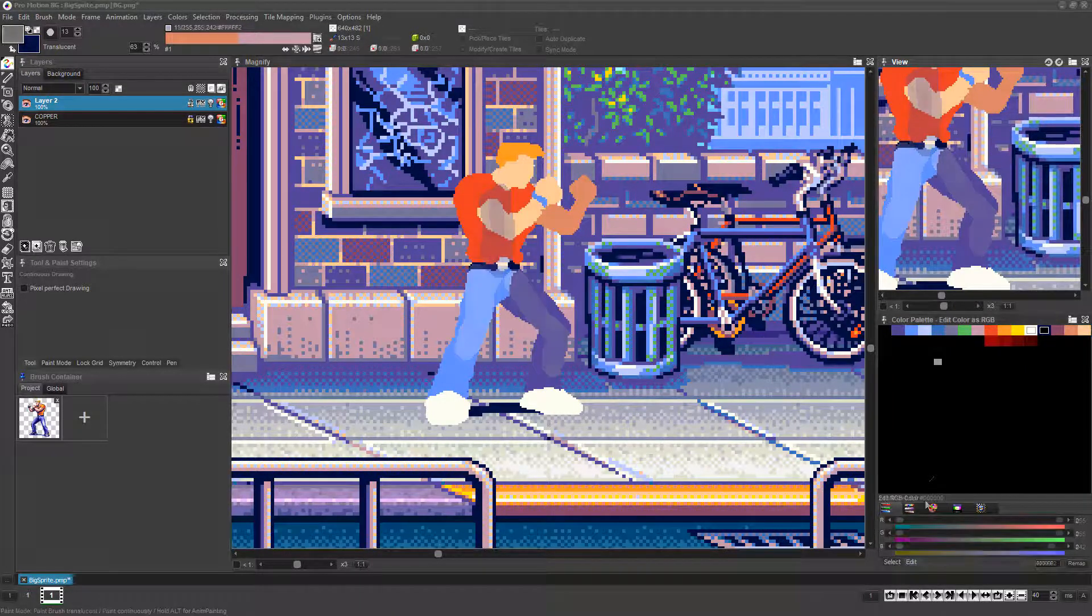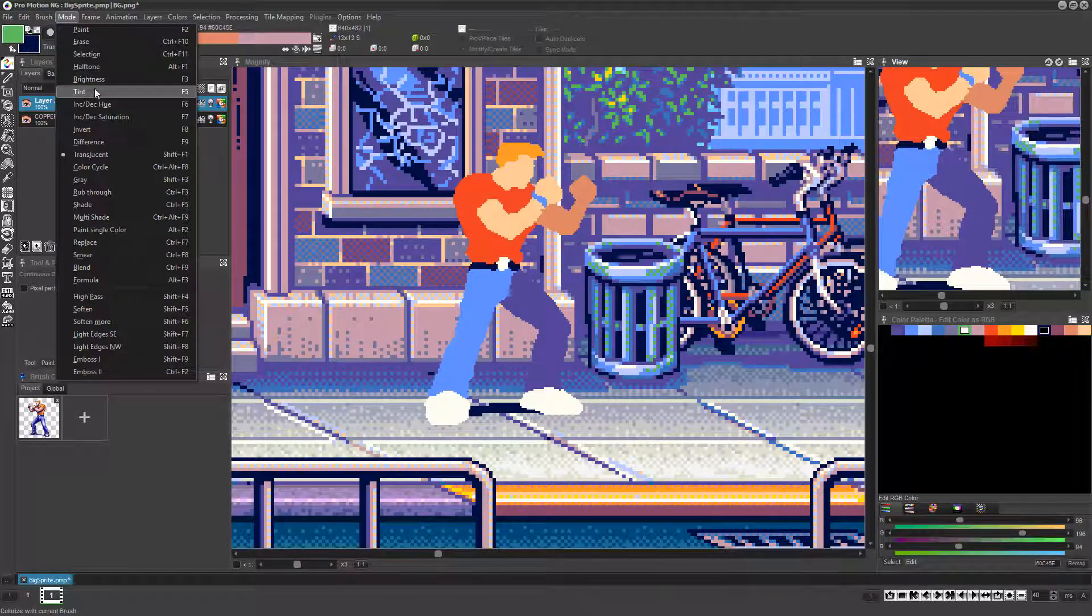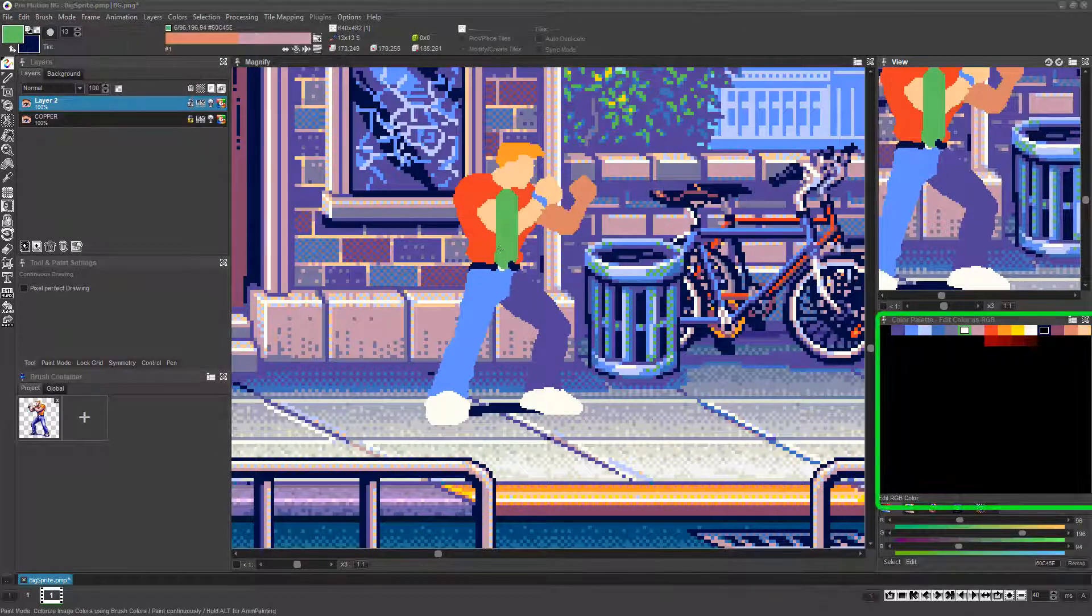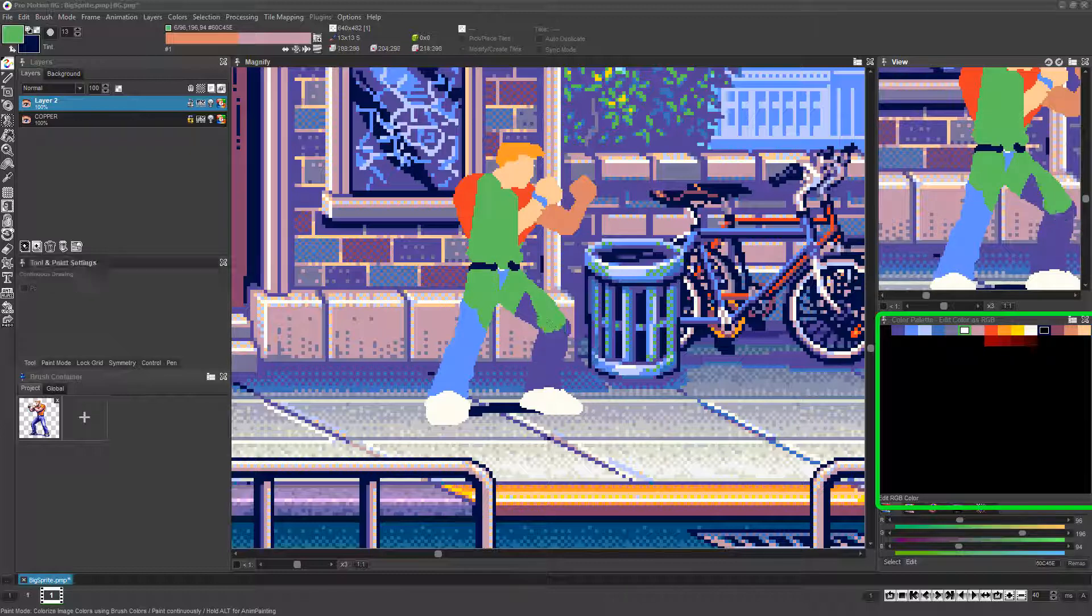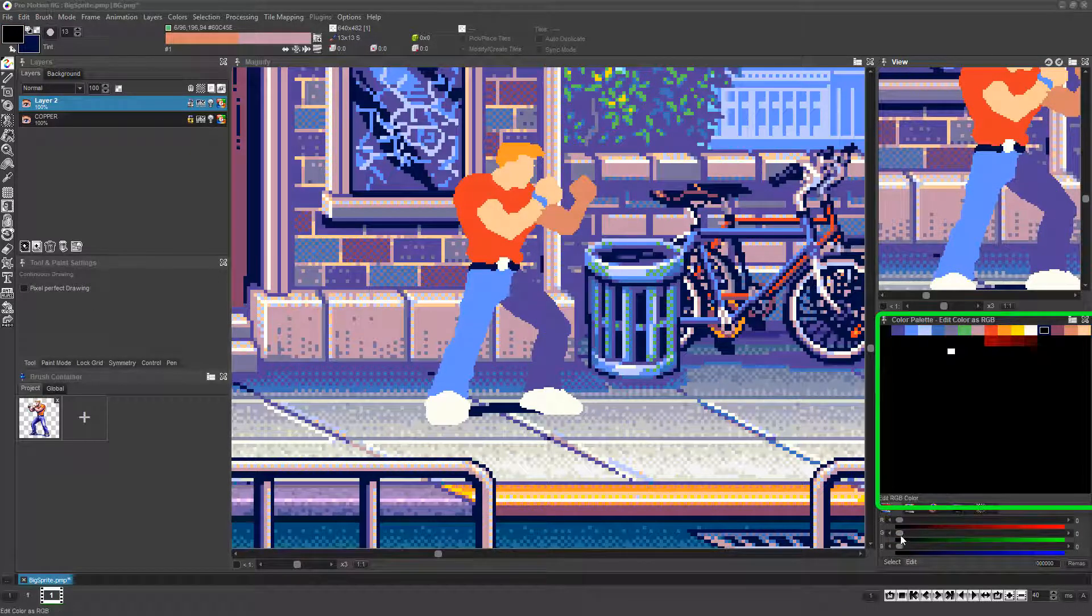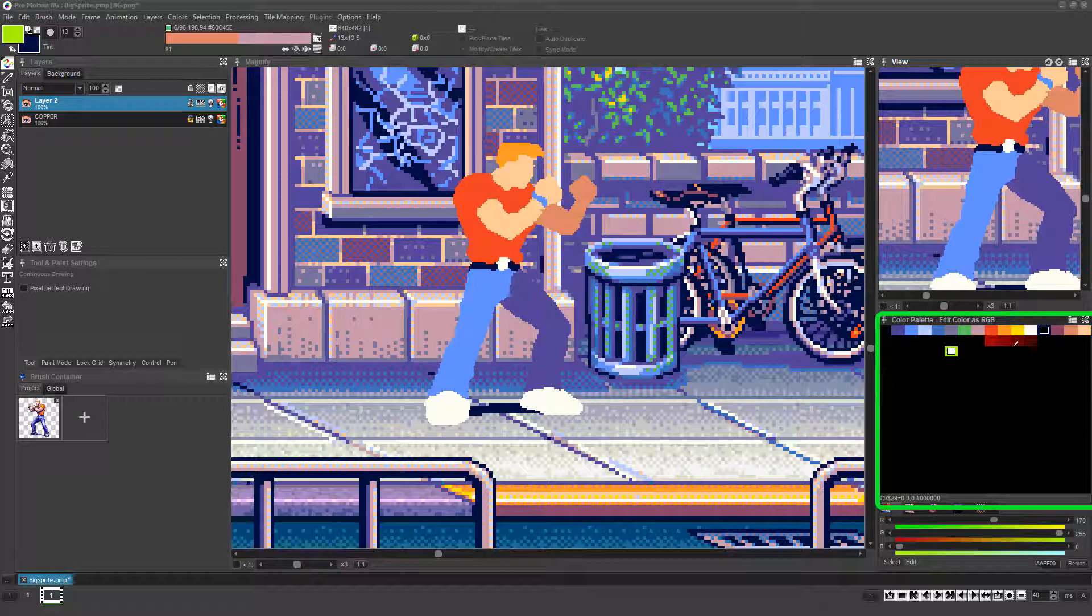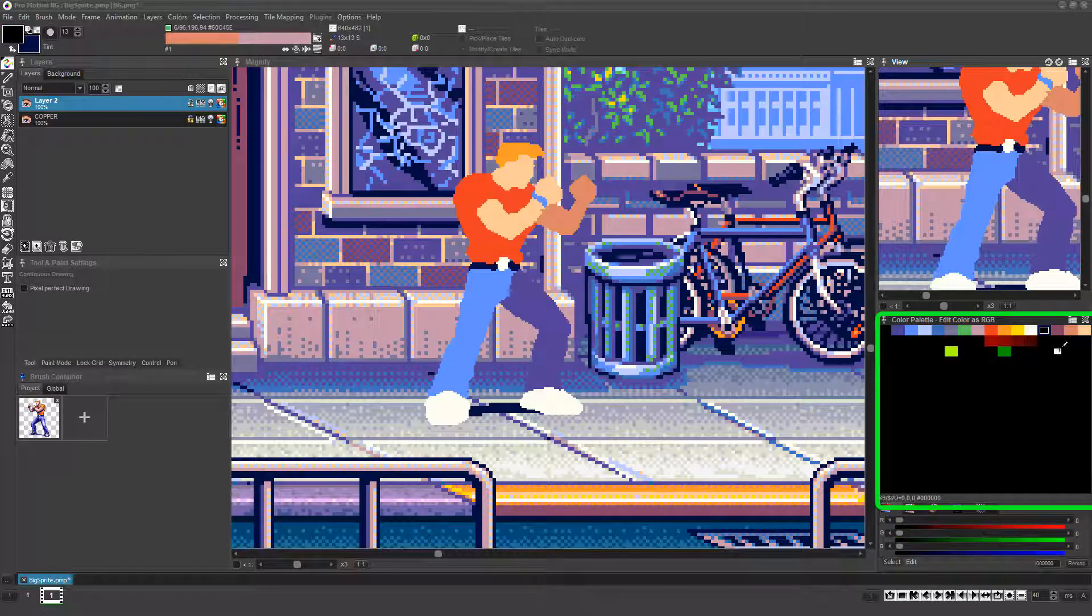It's very important to know that with all these modes I mentioned, Promotion can only choose from the colors that are in the color palette to create these shading or tinting effects. So the quality of outcome depends greatly on what colors are available in the 256 color indices.